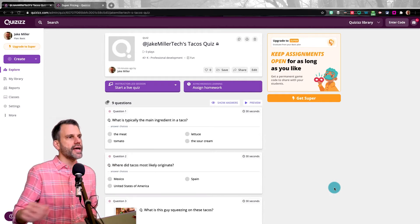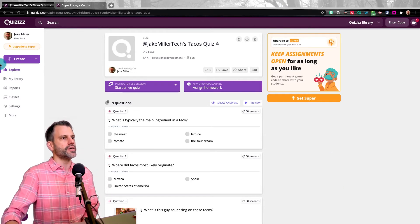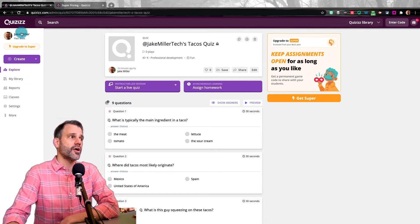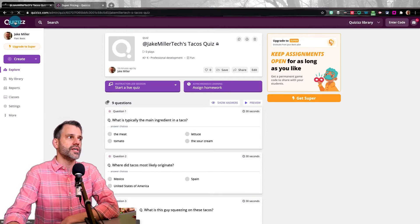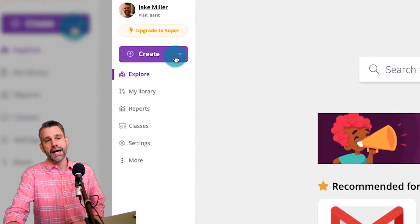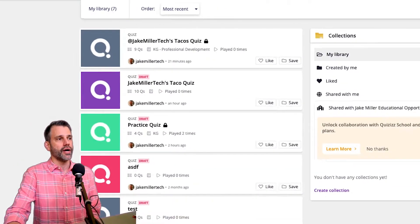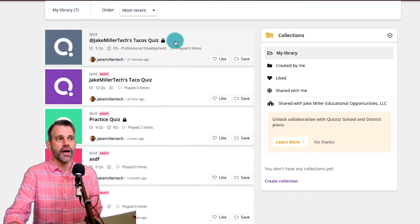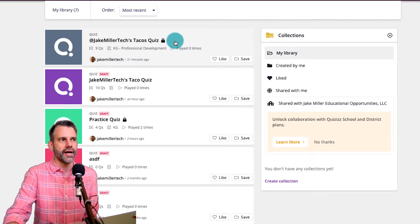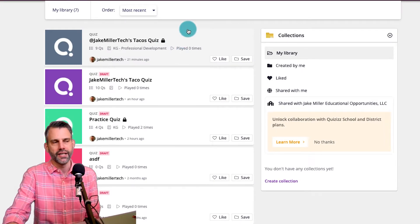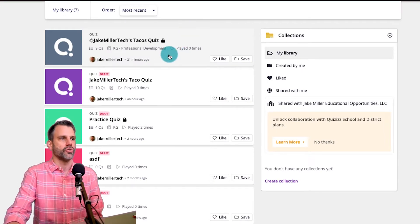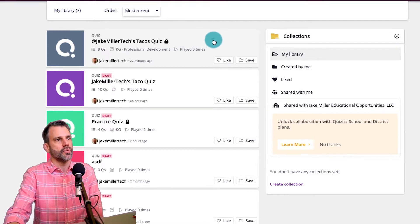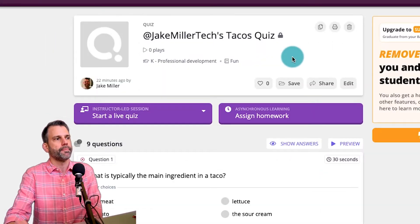So here I am in my quiz. And again, the way I can get back to that quiz, let's say I'm at my Quizizz homepage, the way I can get back to my quiz is go to my library and it should be right there at the top. Or if it's not at the top, I could find it by scrolling down through it. So that's the quiz I want to use, so I'm going to go ahead and open it up.